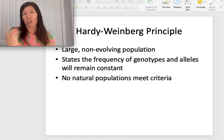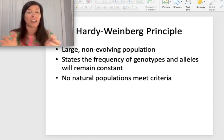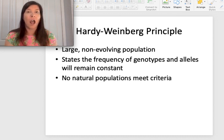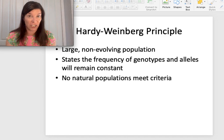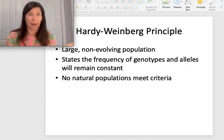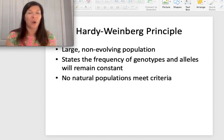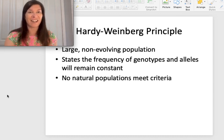We're going to talk more about the Hardy-Weinberg principle, which looks at the frequency of alleles in a population. In order for the frequency of an allele not to change, you'd need a large, non-evolving population — if that were the case, the frequency of genotypes and alleles would remain constant. But that almost never happens, so instead we see changes in the frequency of alleles. We'll look at how to calculate that mathematically when we meet next week.